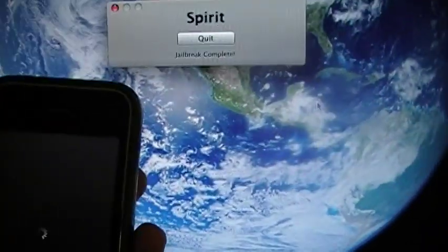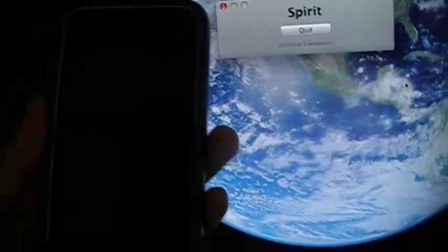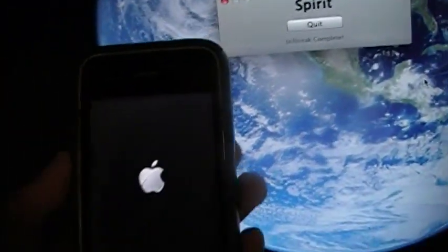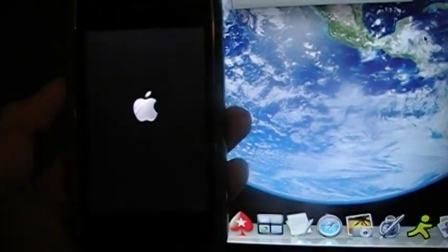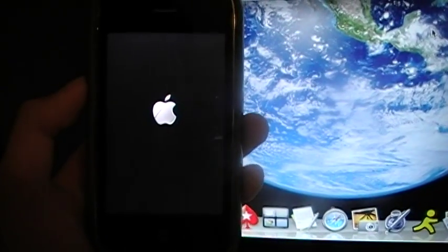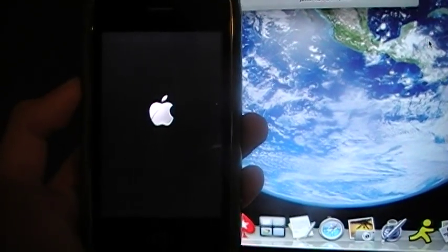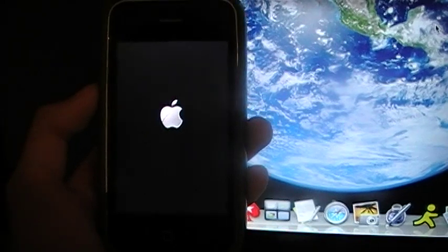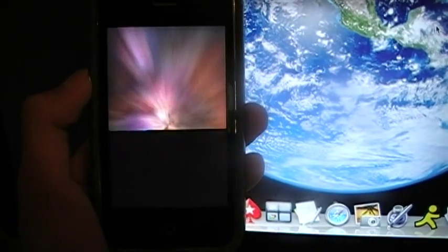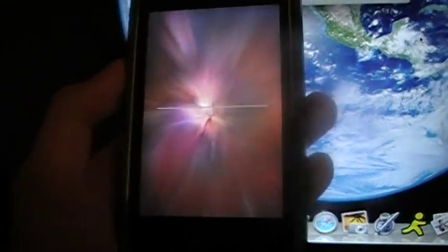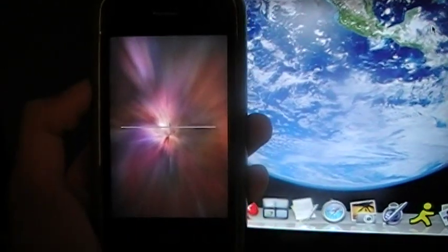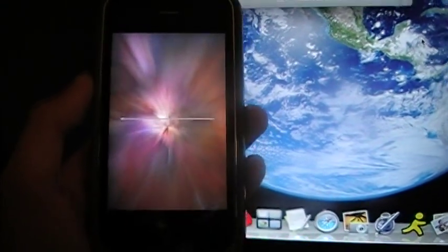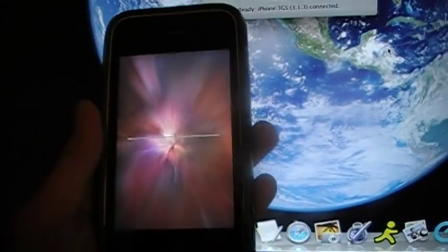As you can see, it says jailbreak complete. This is for the Mac though, but if you're on Windows you have to make it compatible with it, or else you probably will get an error code. This is Spirit right here and this jailbreak just came out.